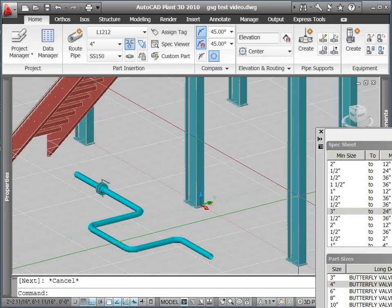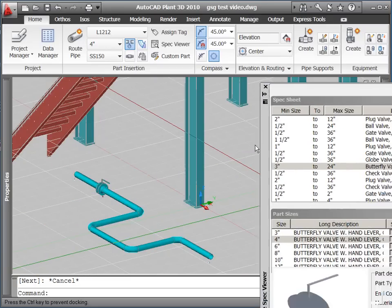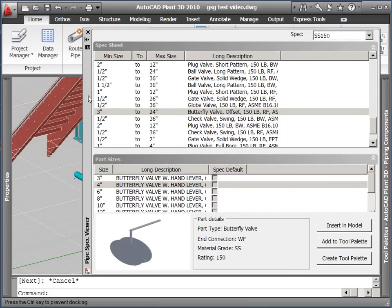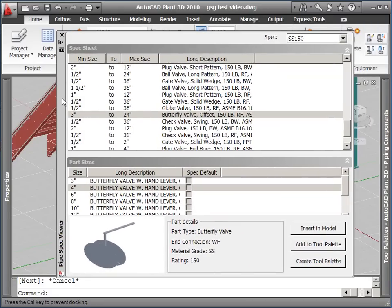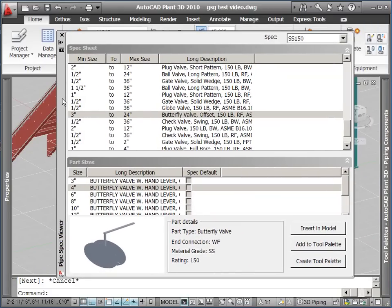You can also use the spec viewer to create a tool palette for all the components in this spec. You simply select the Create Tool Palette button, and this will create a tab in your tool palettes containing all the components in this particular spec.